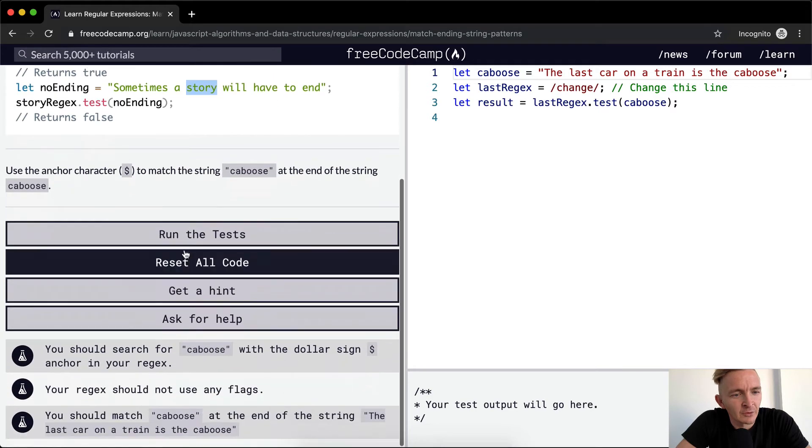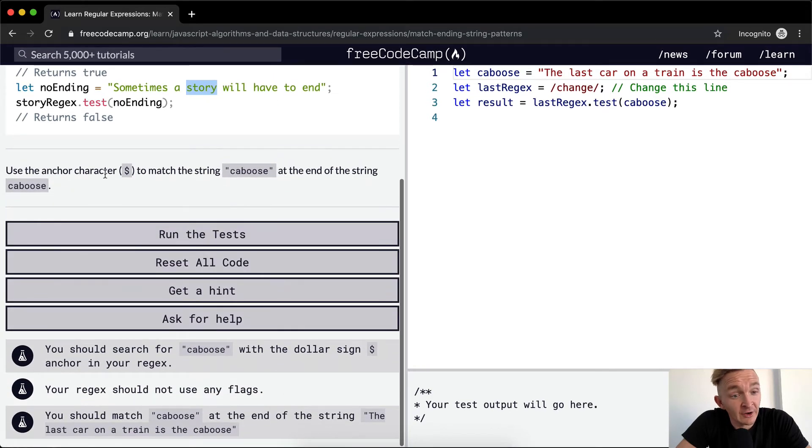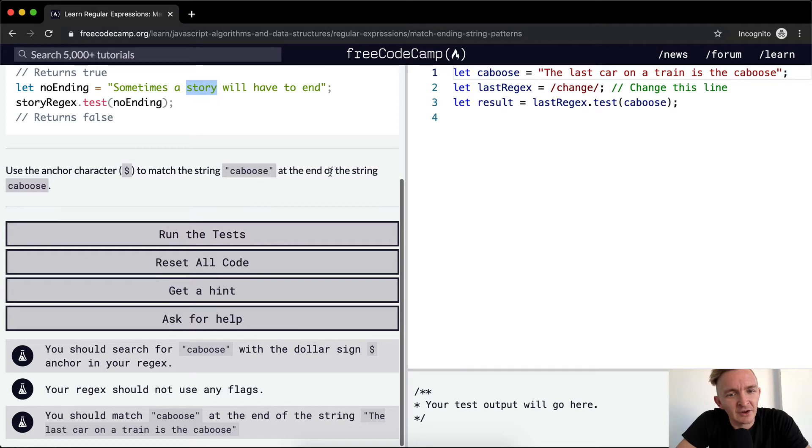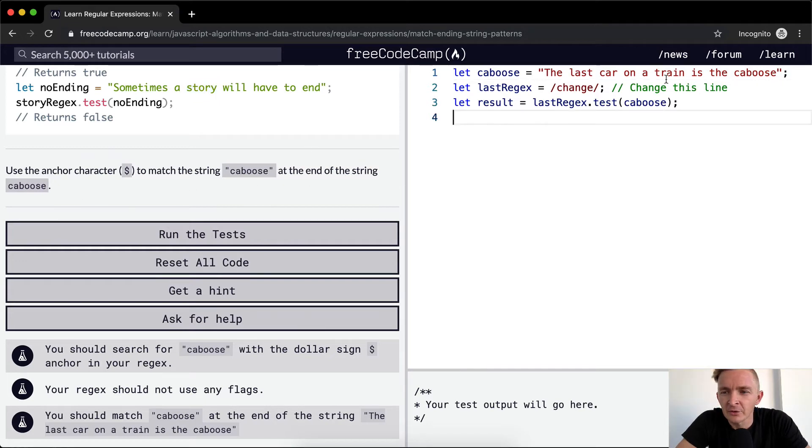So use the anchor character. Oh, they call it anchor character to match the string caboose at the end of the string caboose. So here we've got caboose. We want to change just this line.